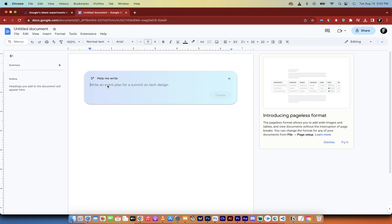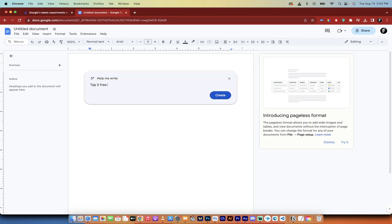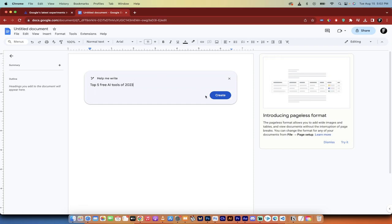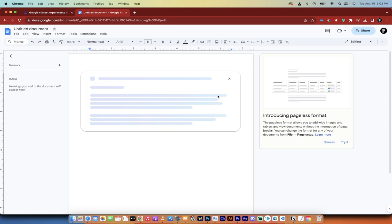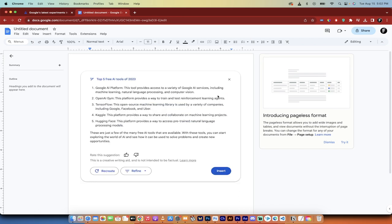So what are we going to go? Top five free AI tools of 2023, something like that, just something nice and random. I'm going to click on create, it's going to do some thinking. And then I'm going to show you a couple of the features that come with it.